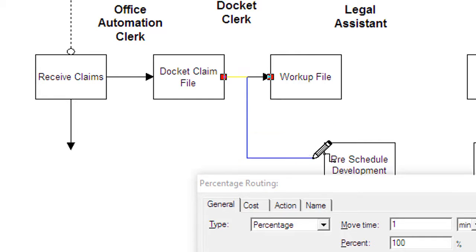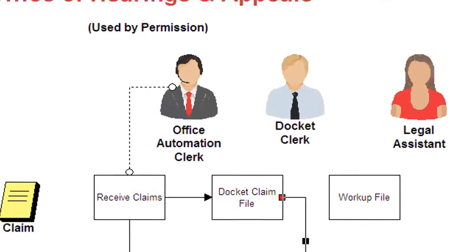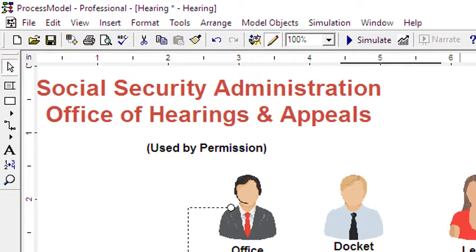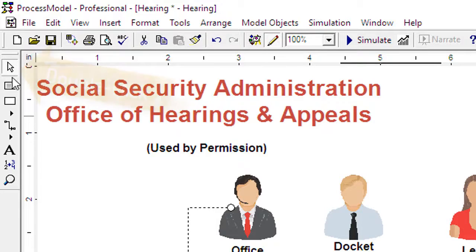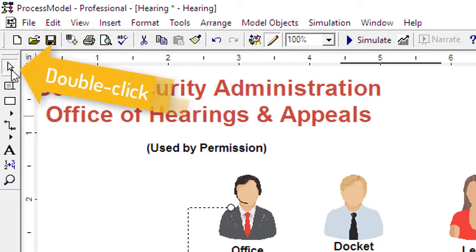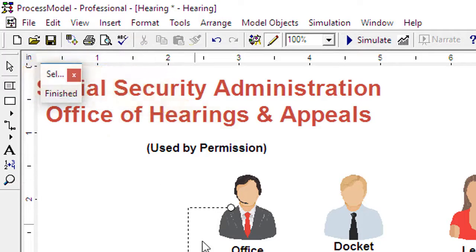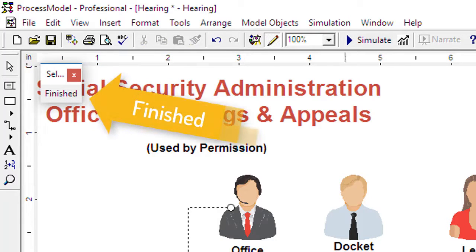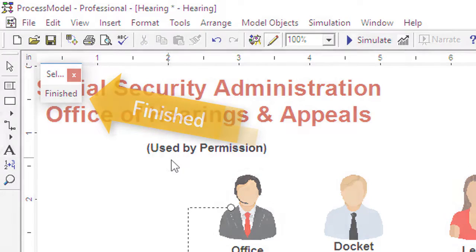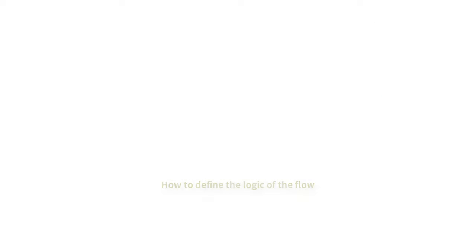To lock on an edit mode, double click on that item in the toolbox. When finished with that mode, select the finish button. To learn about defining the logic of the flow, view the next video in the training series.